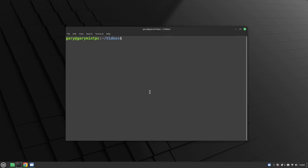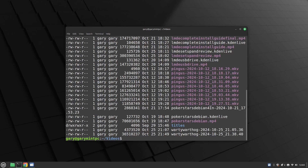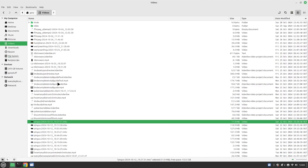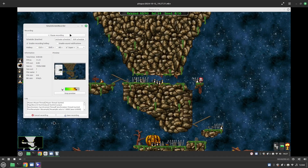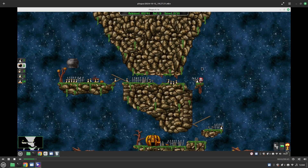The next thing we need is a terminal window. I'm in my videos folder and if I do ls -al you'll see I've got quite a lot of videos. We'll start off by looking at one of these videos just to show you it in action.